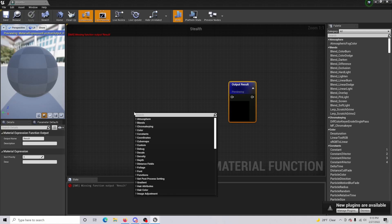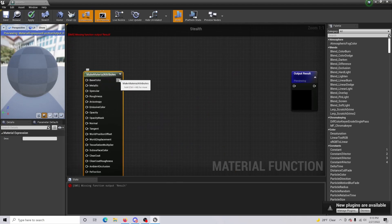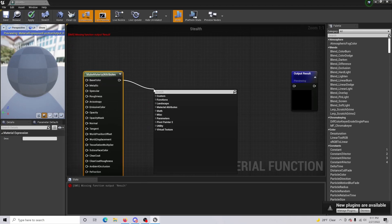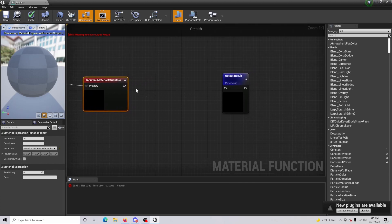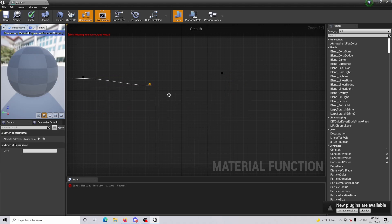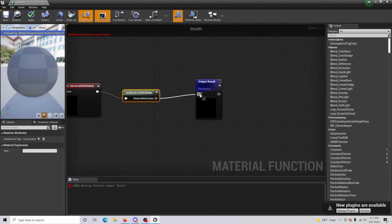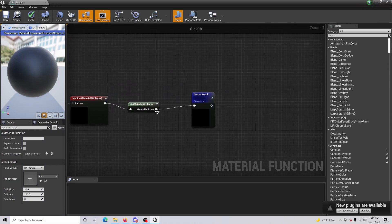Right-click and do Make Material Attributes. From here, drag out and do Function Input. Then drag out once more to get Material Attributes — this is what's actually going to be connecting into our output results.